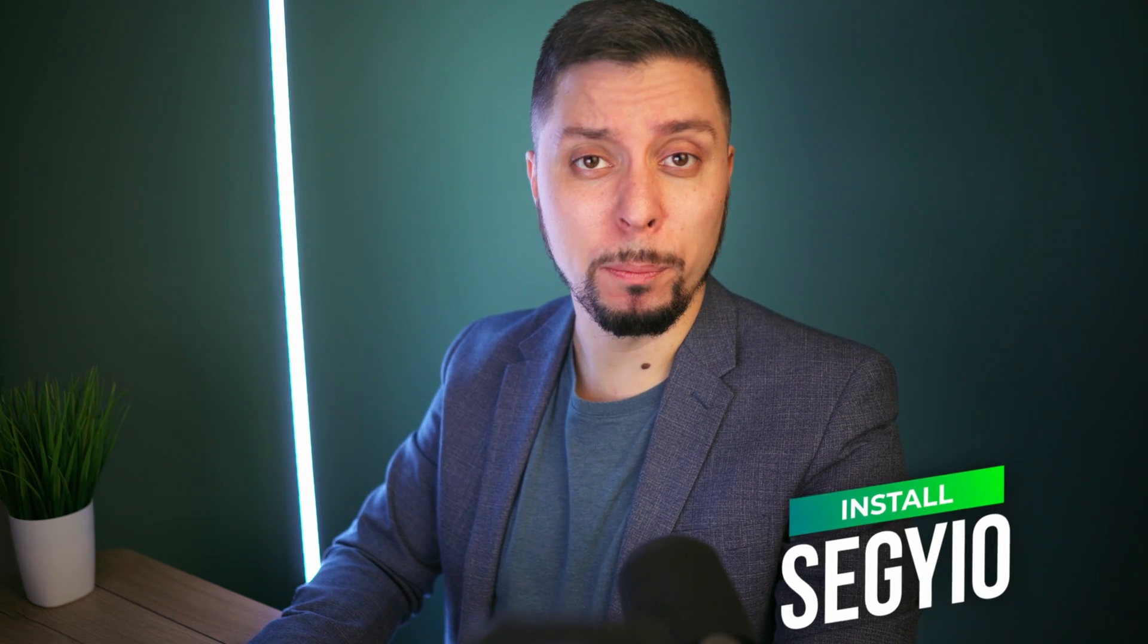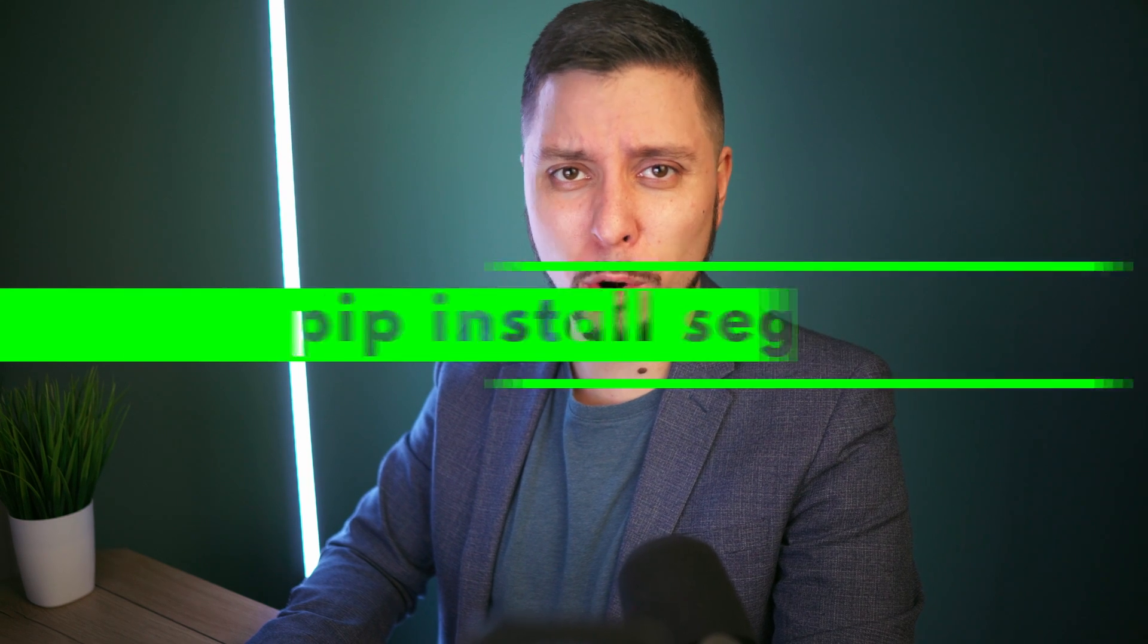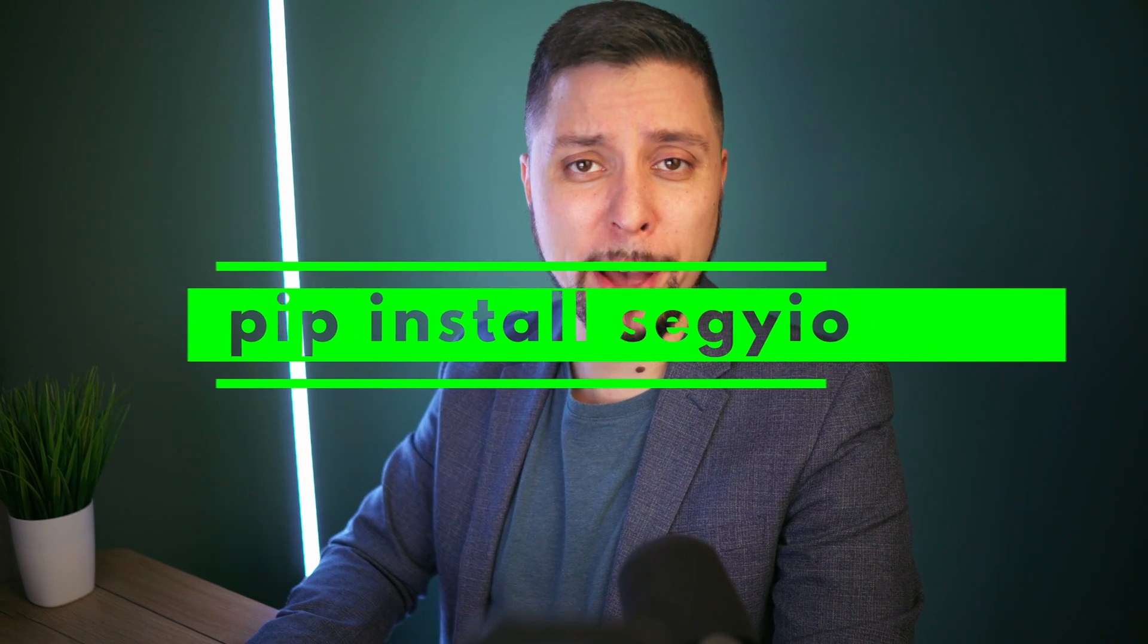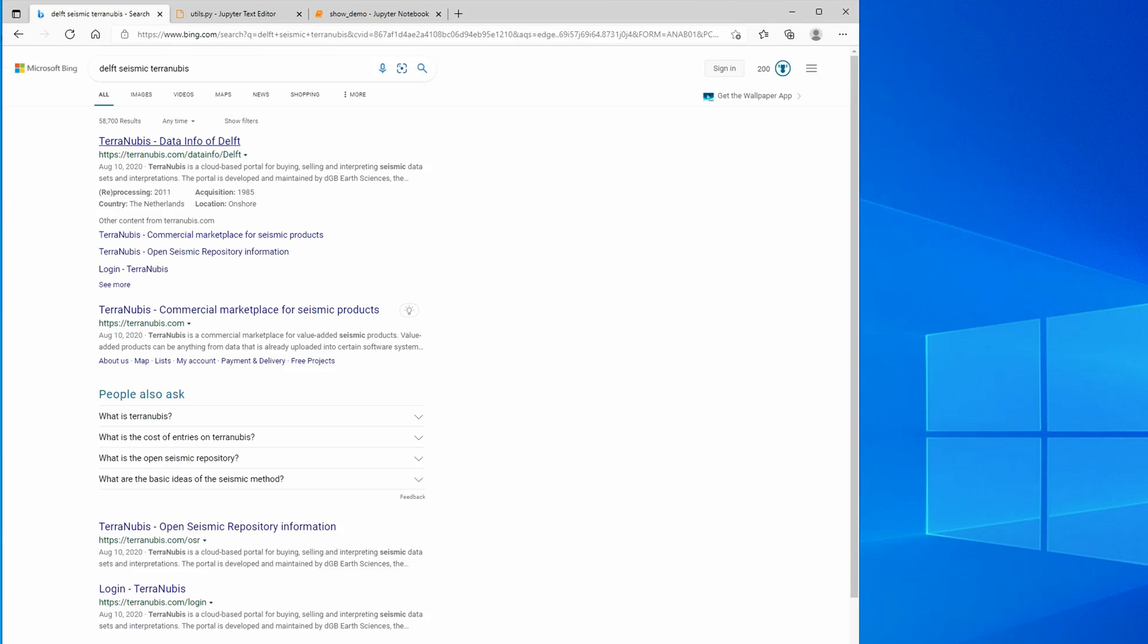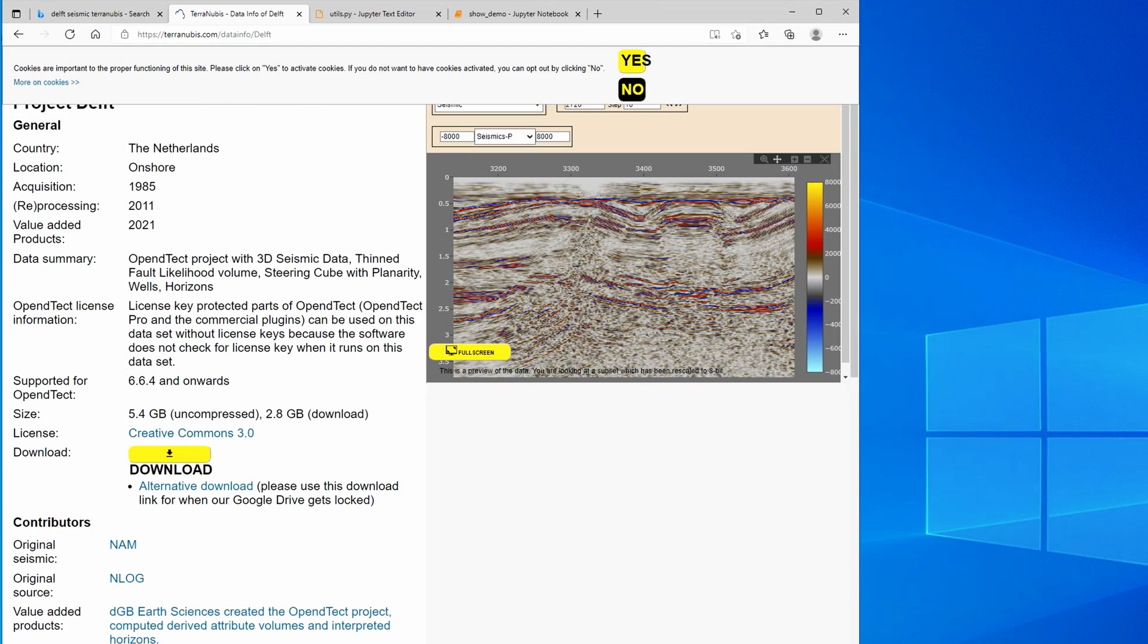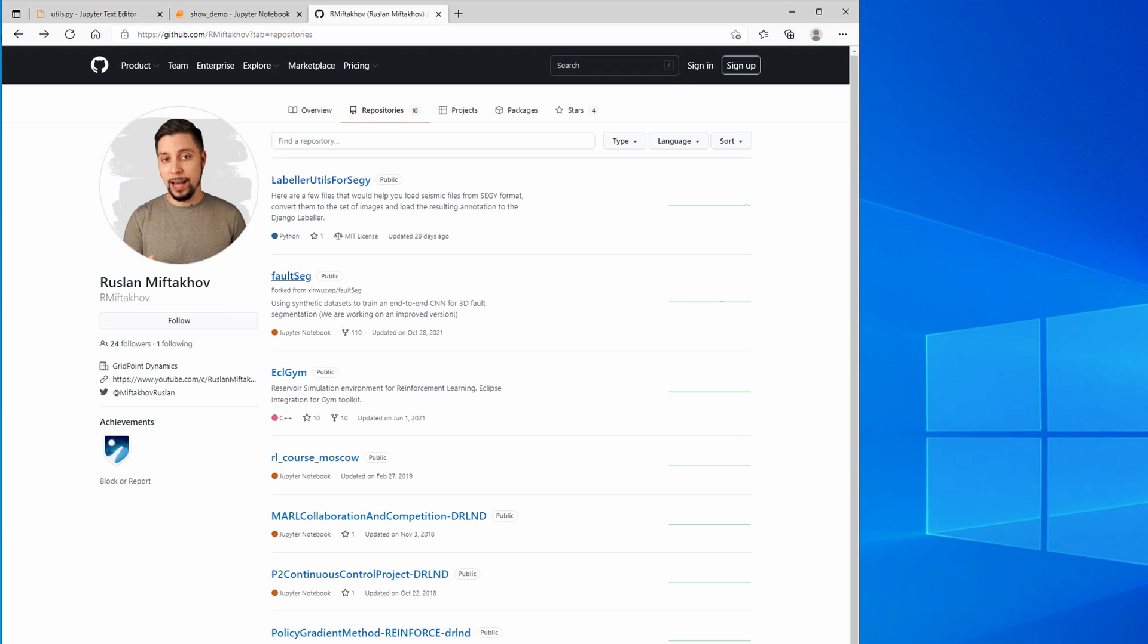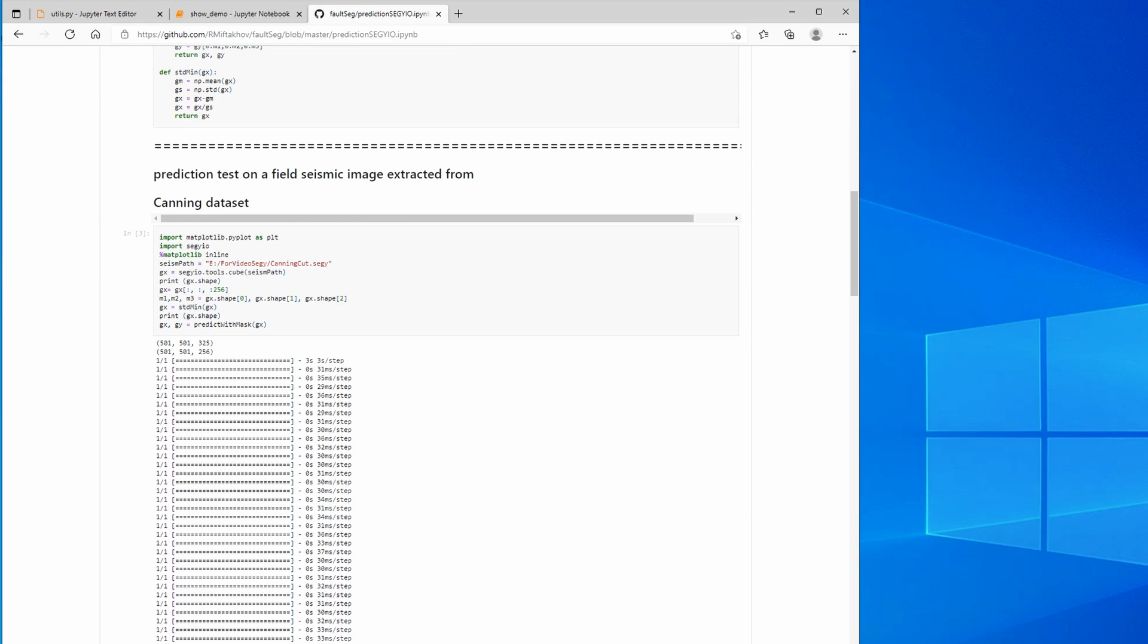We'll be using segy.io Python library for reading custom seismic files from SEG-Y format. Of course, you'll need to use pip to install the package from the command line. And let's look for the Delt dataset that we'll be using for our tutorial. The Delt dataset is stored on Terranubis website and it's been downloaded to our download folder. I will replicate my download script from segy.io from my previous tutorial.